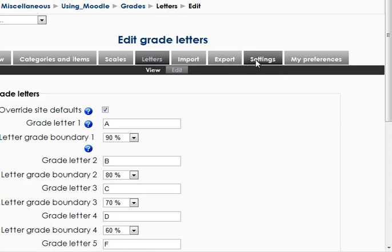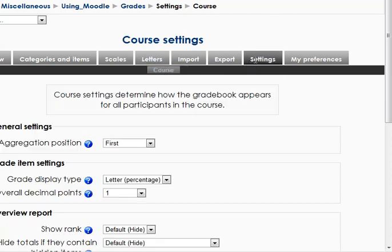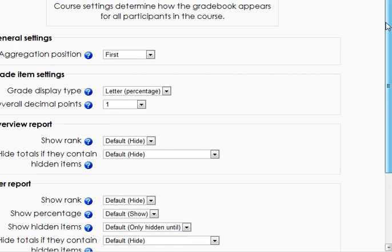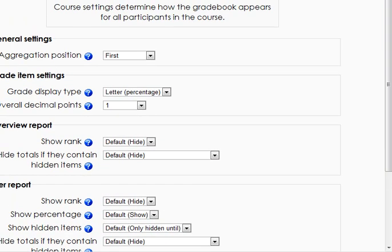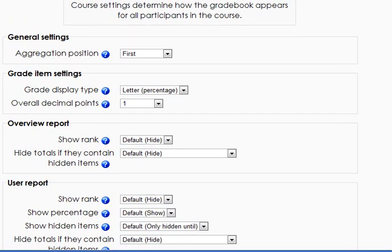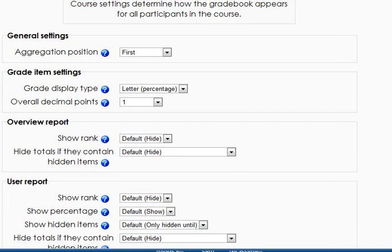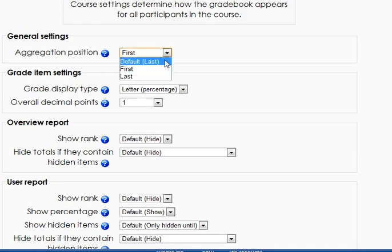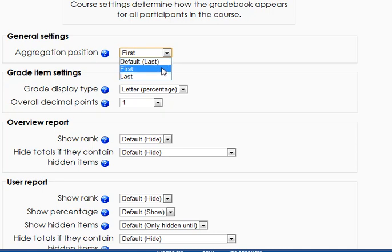We have some general settings. For purposes of this tutorial, I'm just going to leave those all as they are, although a couple of them I may have changed already. Aggregation position defaults to last. I'm going to set that to first because I like to be able to talk about it, and it'll put it at the top of the list.